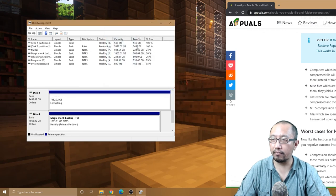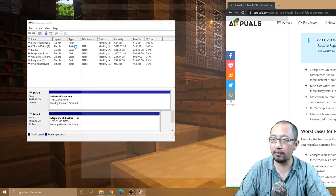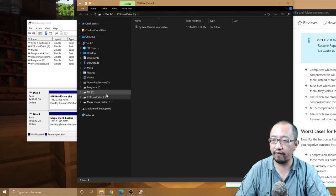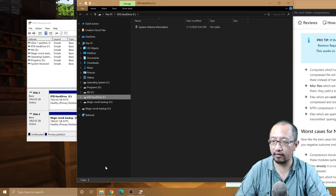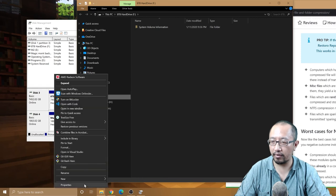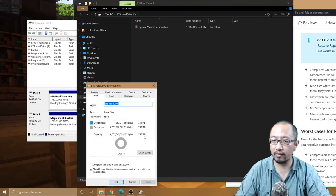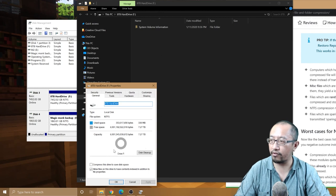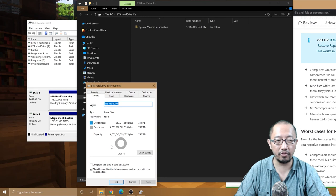There you go. Okay, a new hard drive F. How big is F? Right click, Properties. 7.27 terabytes. Okay, so that is installing a new hard drive. Thanks for watching guys, see you next time.